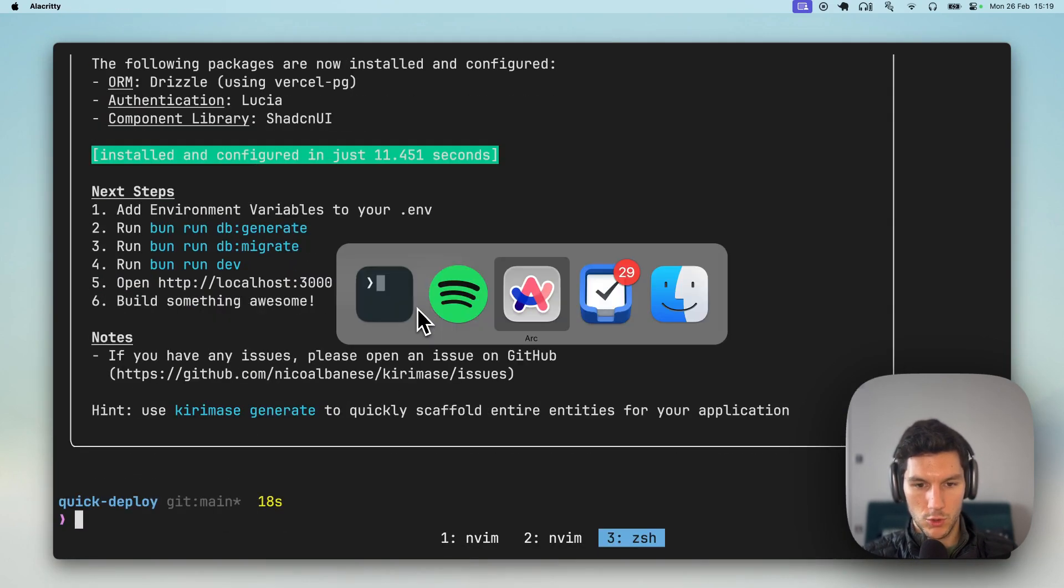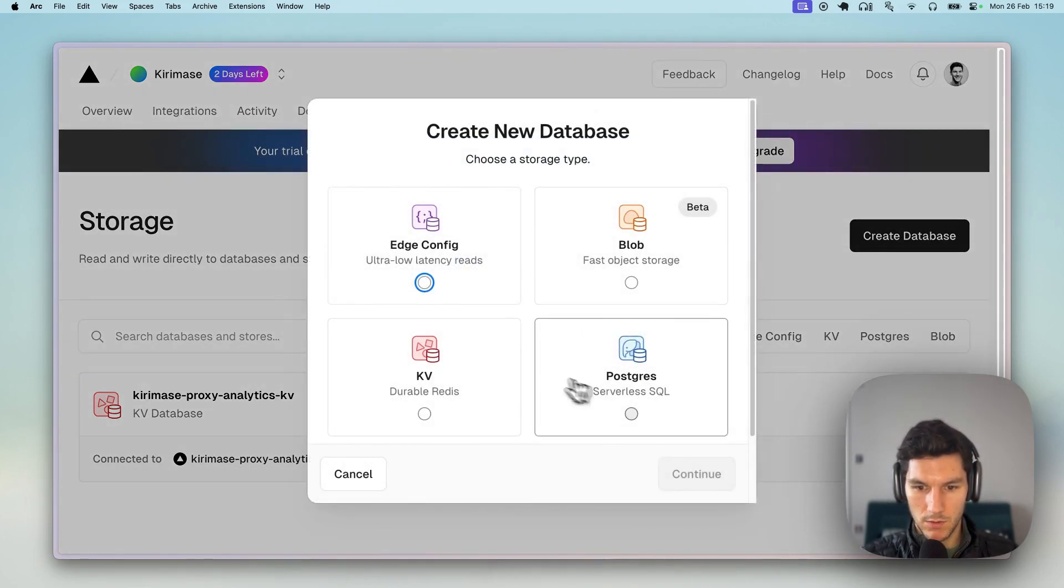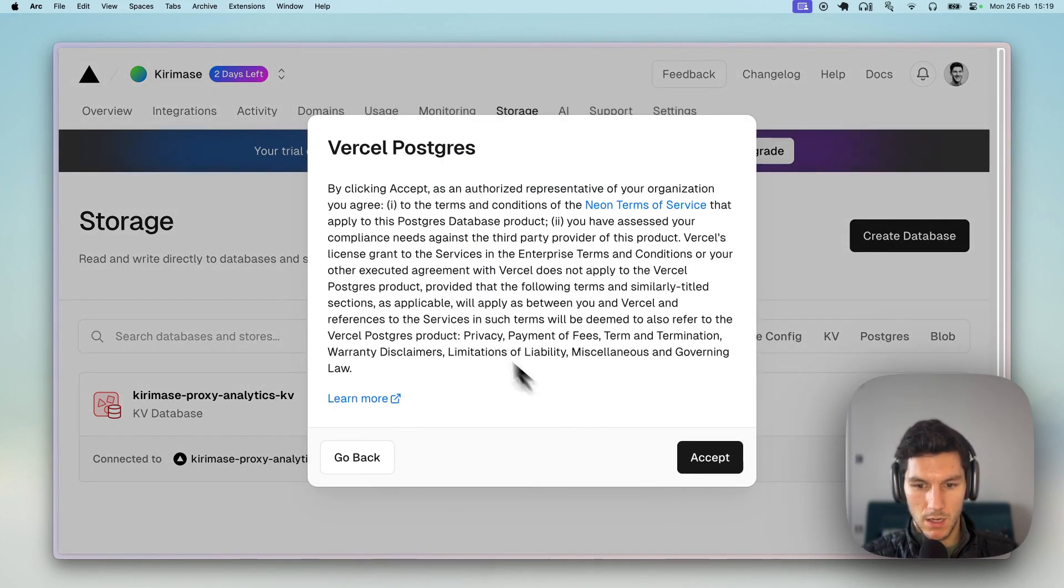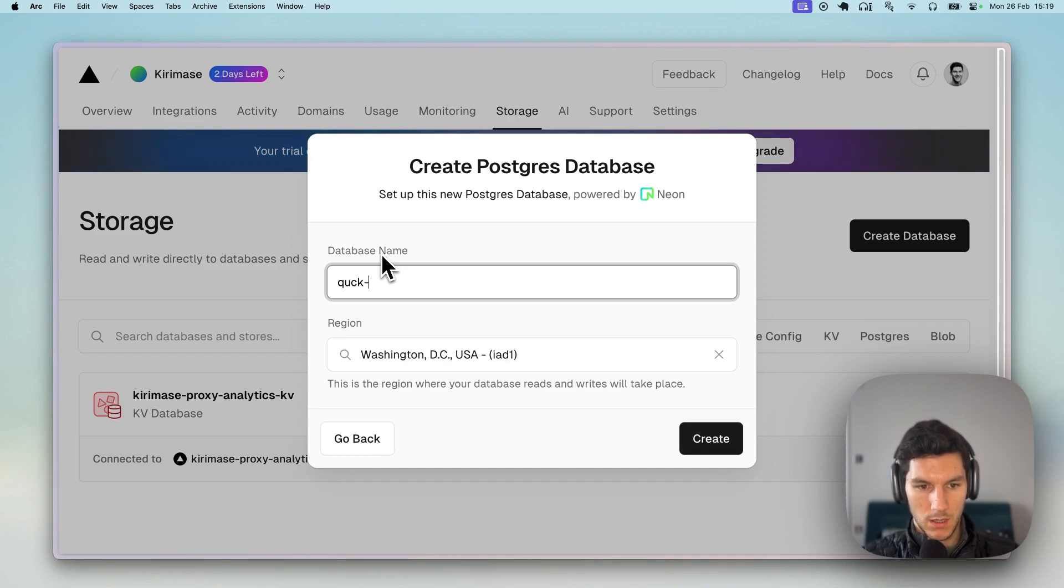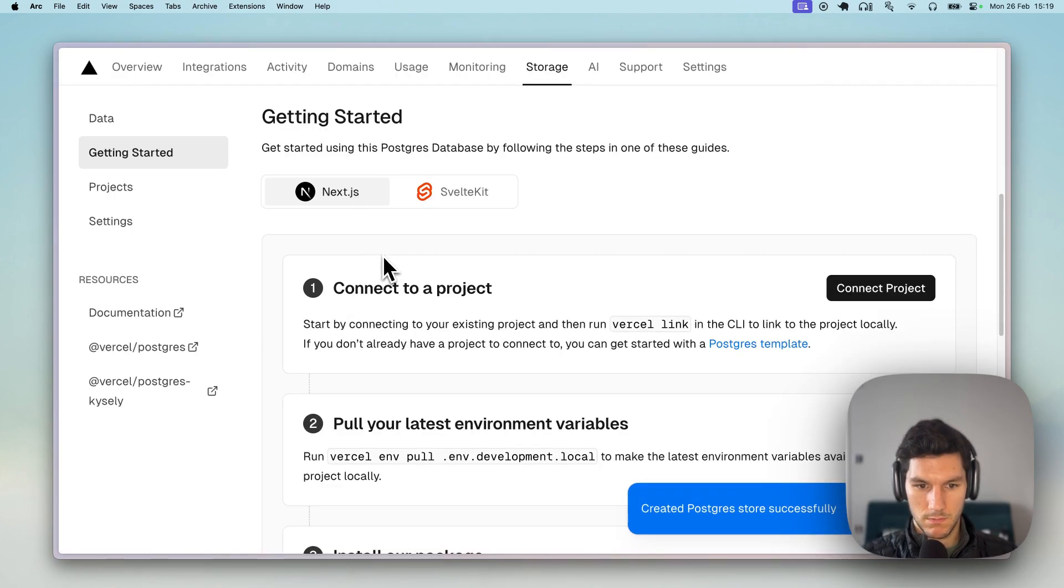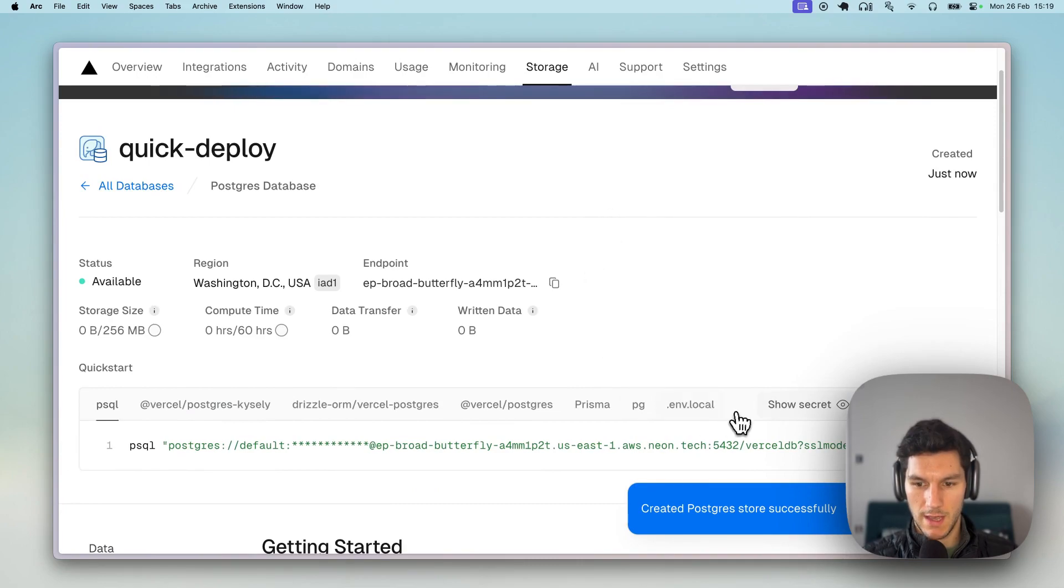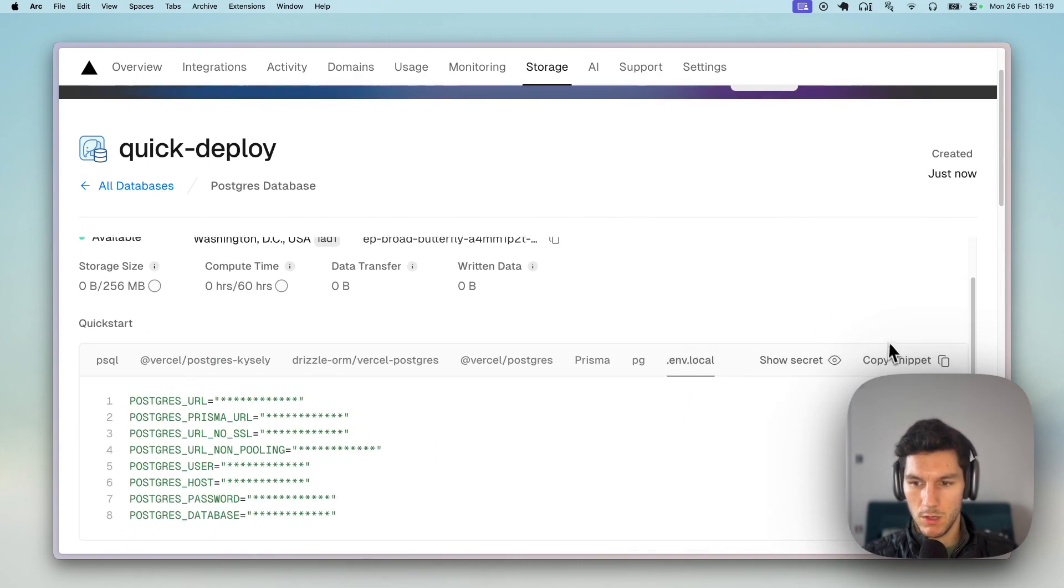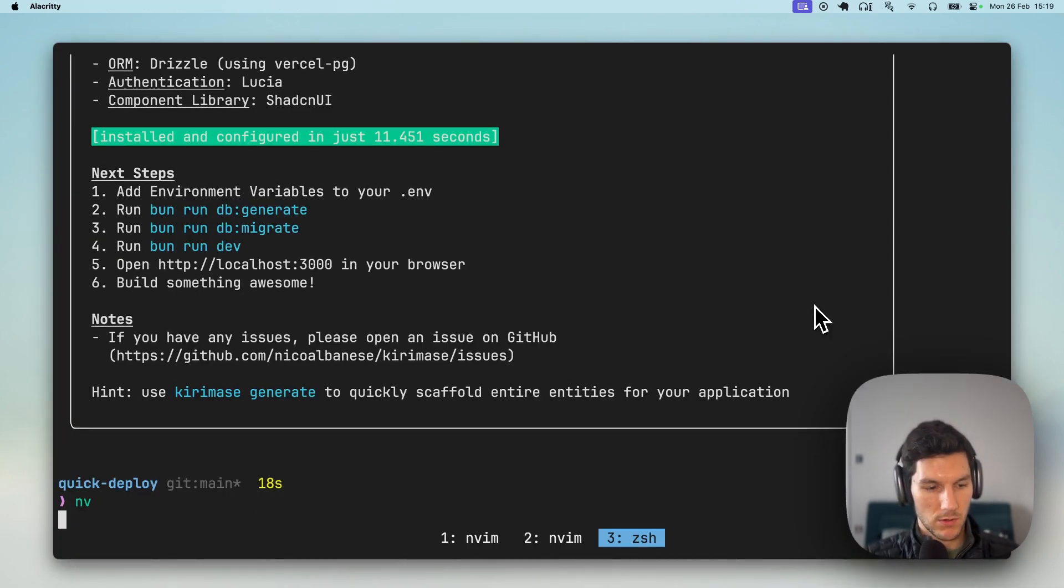let's go to the browser and let's create a new database. We are going to call this Quick Deploy. Create, perfect. Let's head to the env.local, copy that snippet, head back to the browser.